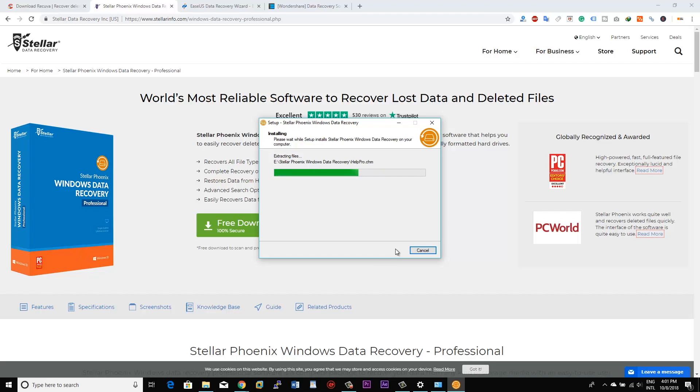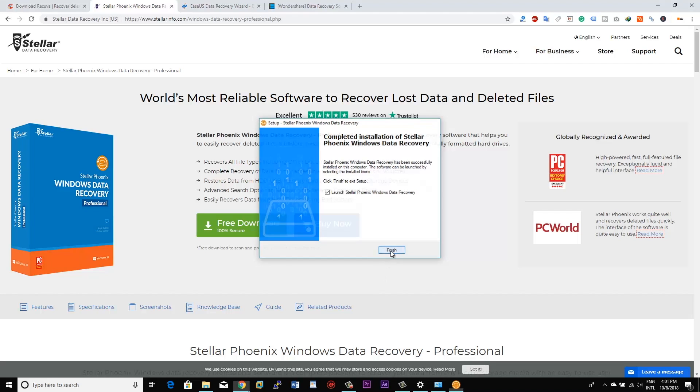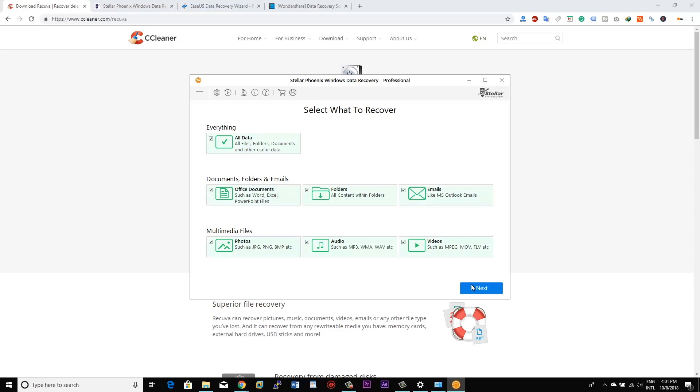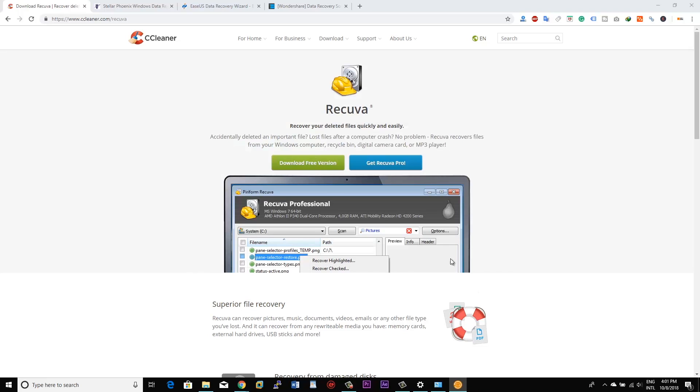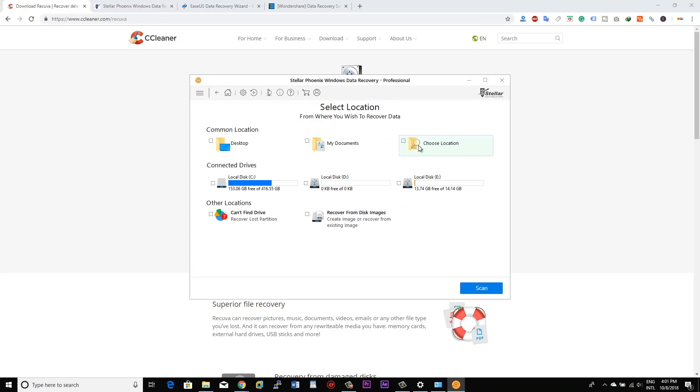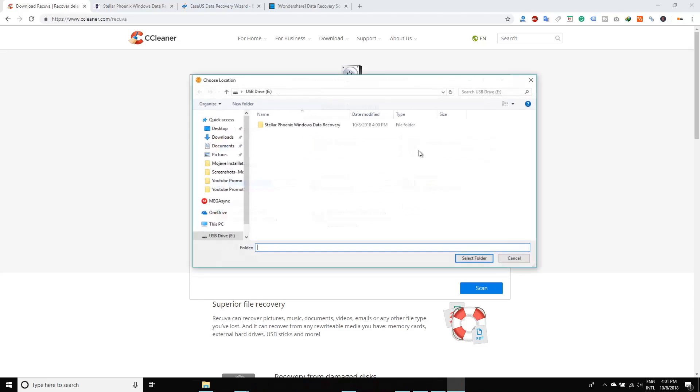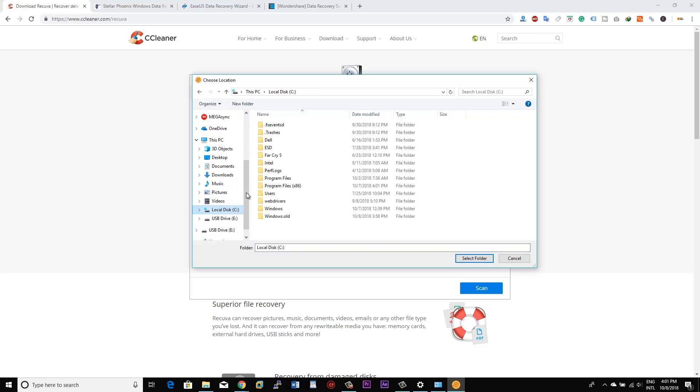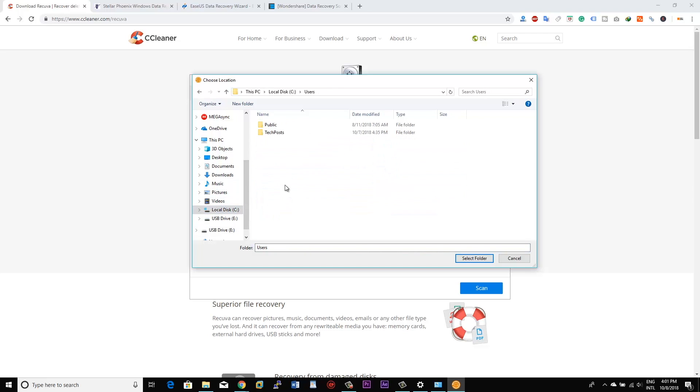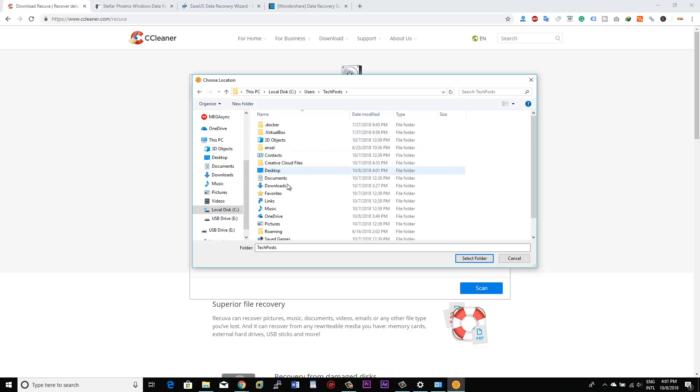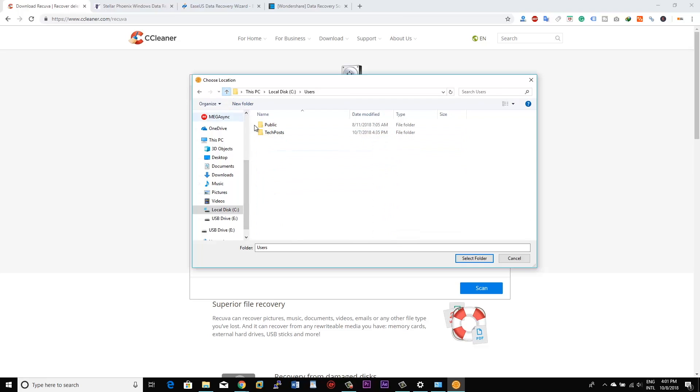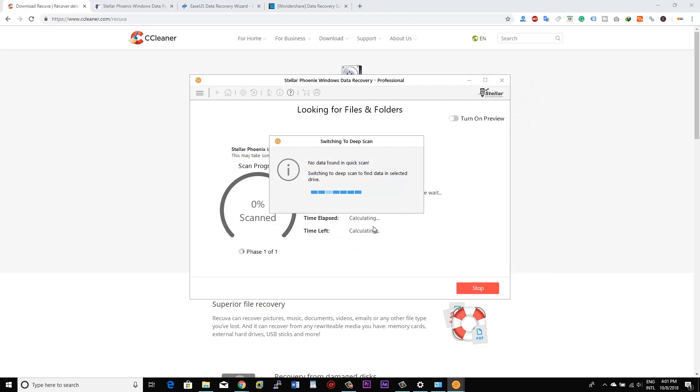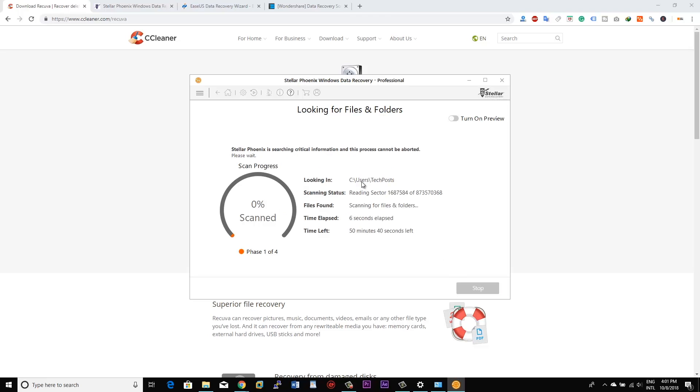And then launch the software, run the recovery process by choosing your user profile. Because mainly when you update Windows 10 and your data is lost, that is mostly lost from your user profile. And in this case particularly, the Document folder is being deleted or the files from the Document folders are being deleted. So for that you need to choose user profile completely, because that folder was once residing in that particular profile. So just select that, run the recovery process.